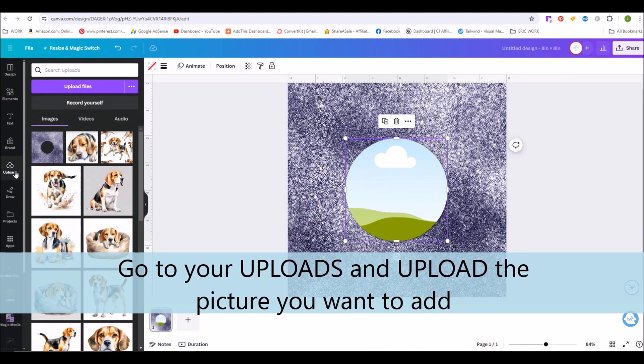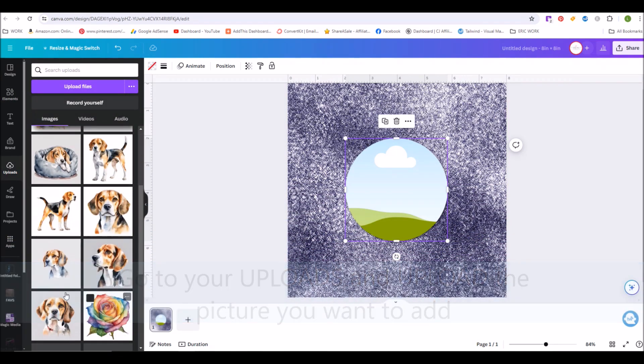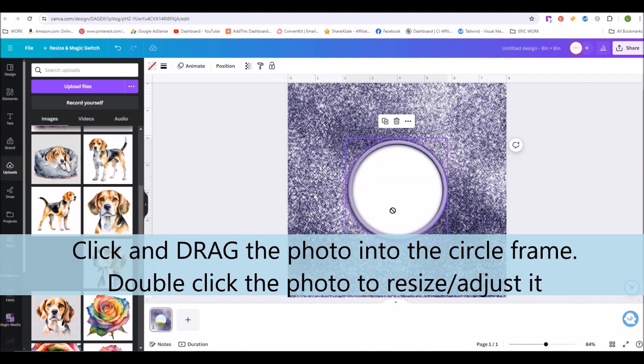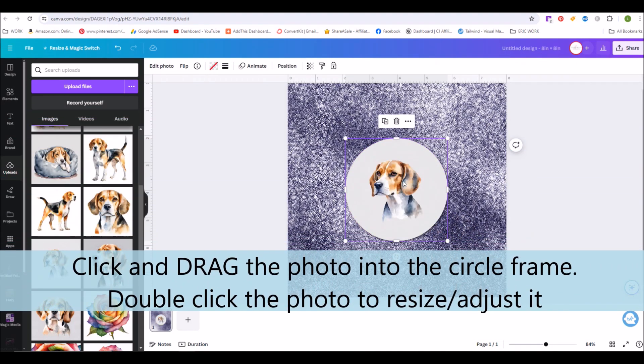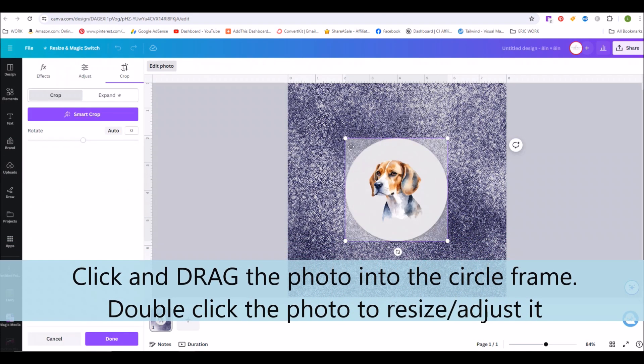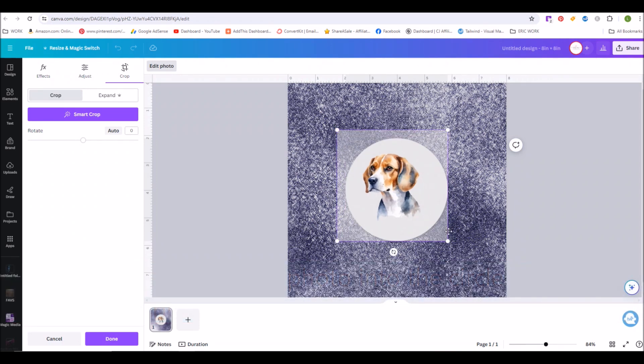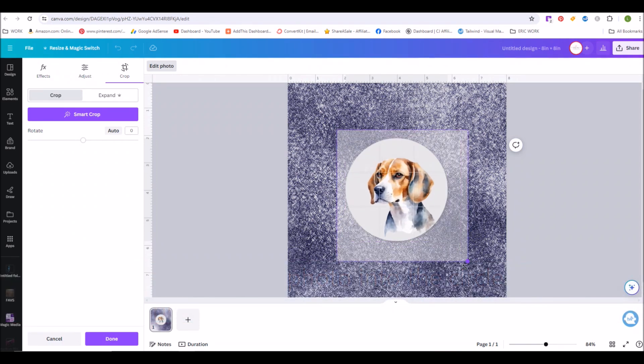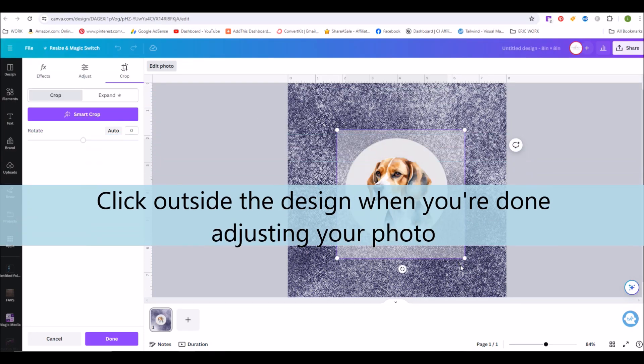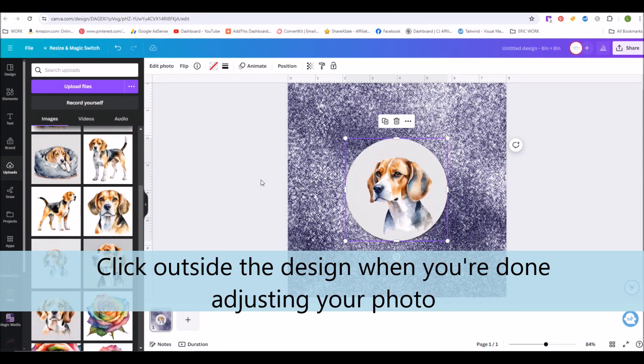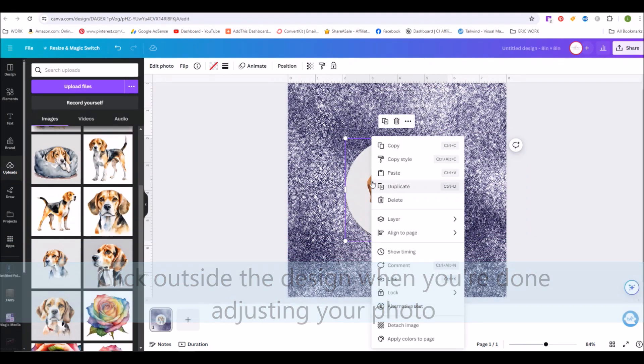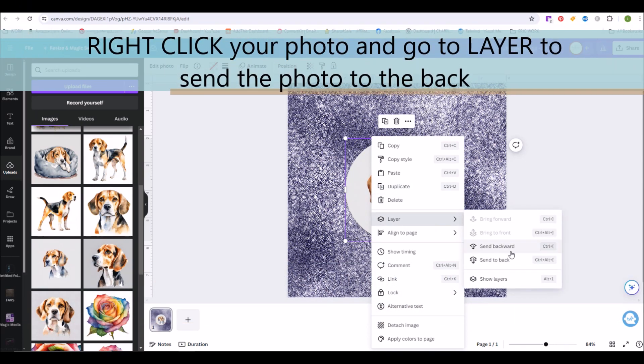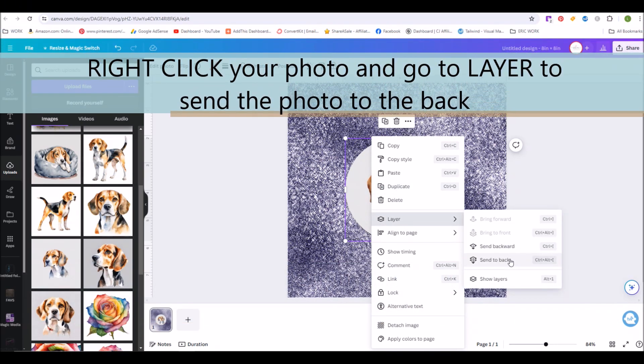Then go back to your uploads and upload or add from your library the picture that you want to add to this frame. Click and drag your photo into the center circle frame and then double click on the frame and you can resize your photo as needed. Right click on your photo and go to Layer to send the image to the back.